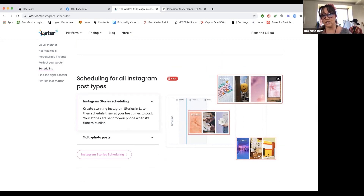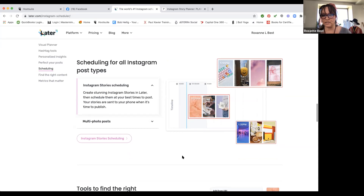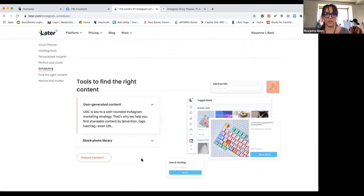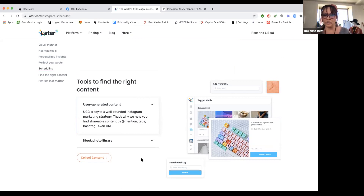You can schedule stories — if you're on Instagram, and Facebook now has stories as well, you can create stories for your Instagram feed that are going to get posted automatically. This is new since I started using Later, but you can do multiple Instagram stories schedules. It's called UGC or user-generated content — if somebody tags you in a post, you'll be notified and you can interact with that post and share it to your own feed or stories.